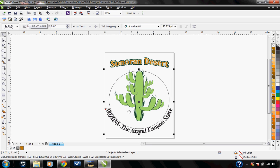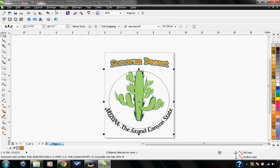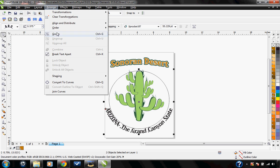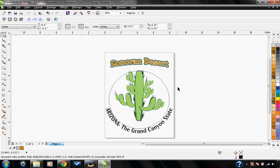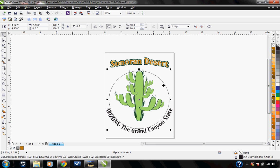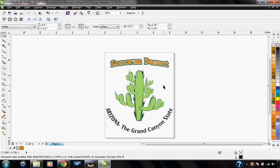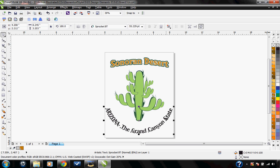Before adding any outlines to this text, you will want to separate it from the circle. To do this, go to arrange and break text apart. This separates the text from the circle, allowing you to delete the circle.